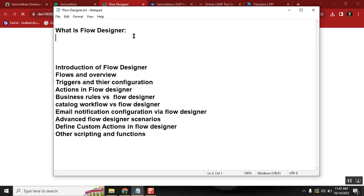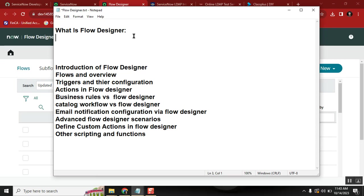If you learn basic ServiceNow concepts and go for an interview, they will ask you: apart from ITSM, what do you know? Do you know CMDB? Do you know Flow Designer? Do you know Portal? We need some extra weightage in our profile. That extra weightage comes from other technologies. Flow Designer is very easy to learn compared to something like Portal, and learning it makes your interviews easier and helps you get the job.